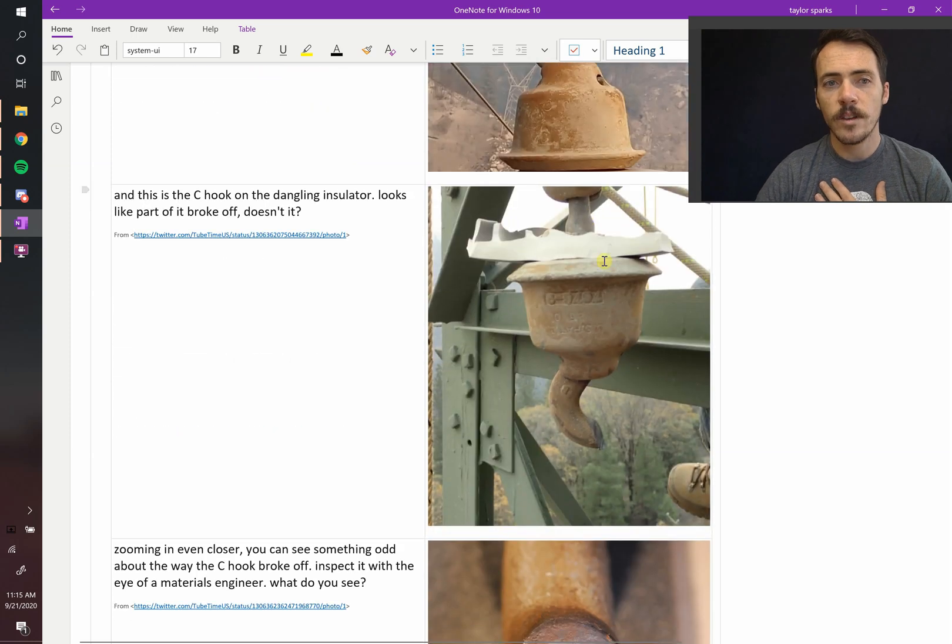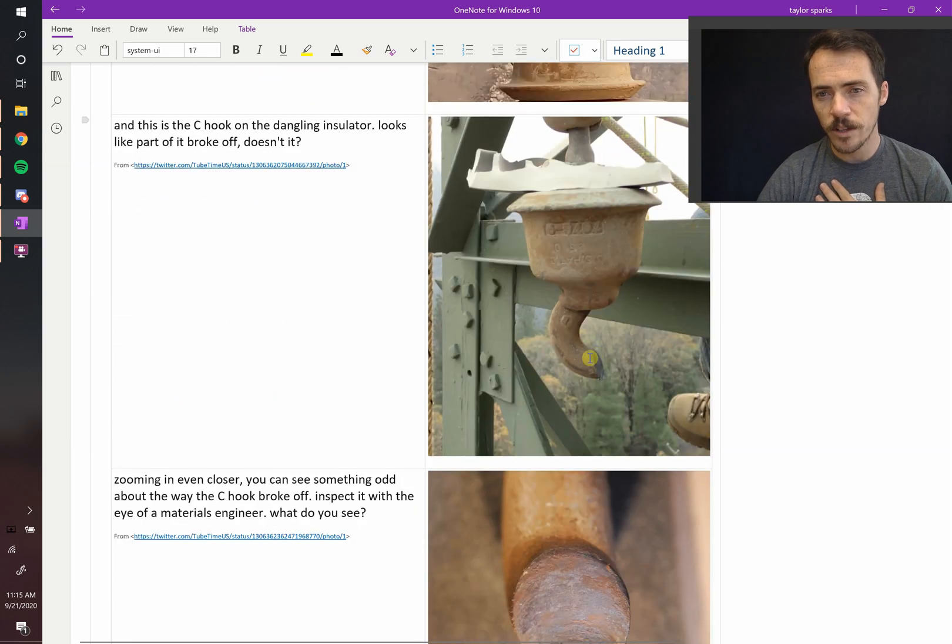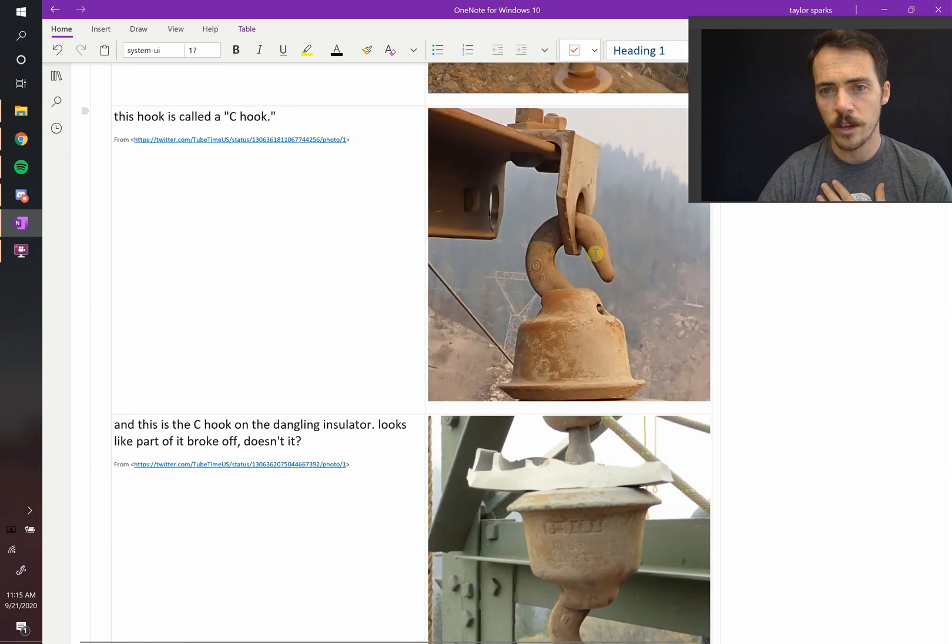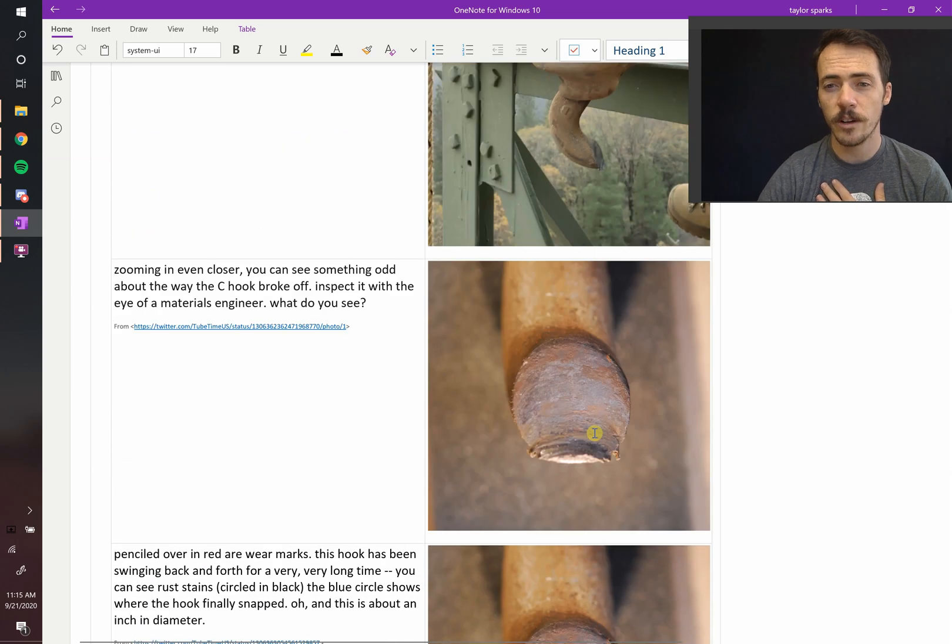Now, in the case here, you can see that this C-hook has actually been broken. See how it's not this complete thing anymore? It's actually been fractured. There was failure here.